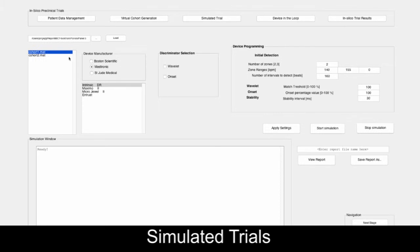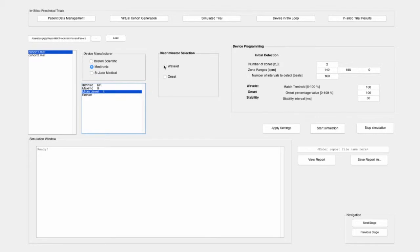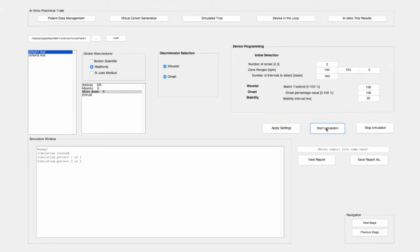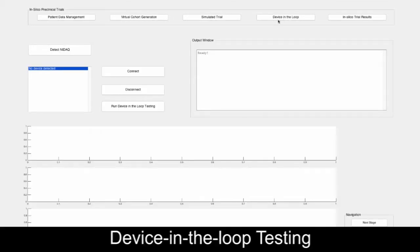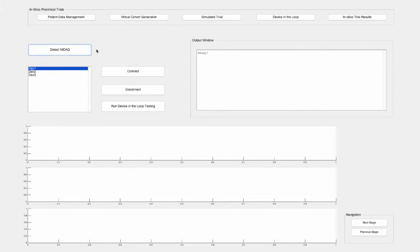To evaluate the performance of the device, the trial can be run on a range of implantable cardiac devices with different device settings. The simulation is executed for each virtual patient. In this example, our toolchain displays the progress of the simulation for a two-patient cohort. A result summary at the end of the simulation highlights the simulated trial results. In addition to device simulation, in-silico trials support testing with the device in the loop. At this stage, the user can feed a real device with the signals from the virtual cohort.